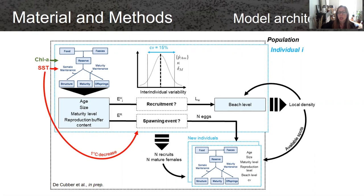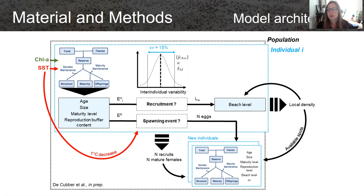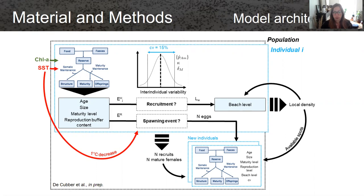There was also a sea surface temperature trigger, with a one degree decrease over one month before spawning. This led to a certain number of eggs per female. Since a female creates around a hundred thousand eggs, we had to restrain this number by considering the total number of available spots on the beach and the number of mature females spawning at the same time. This led to a certain number of new individuals at each time step — could be none, could be several.